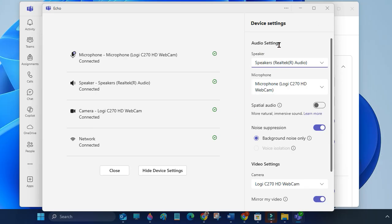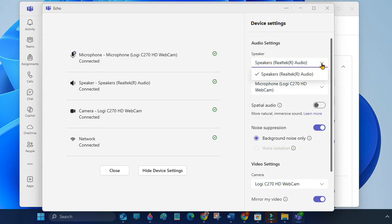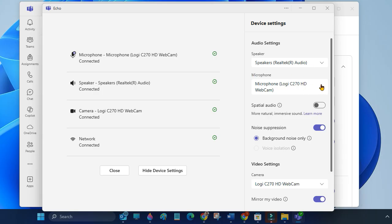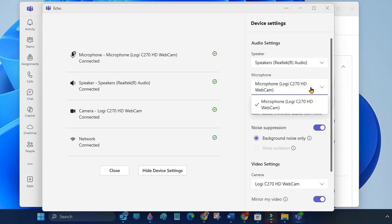Under audio settings, you will see options for speakers. Choose the output device, headphone or speaker. Under microphone, select the input device, built-in mic or USB mic.